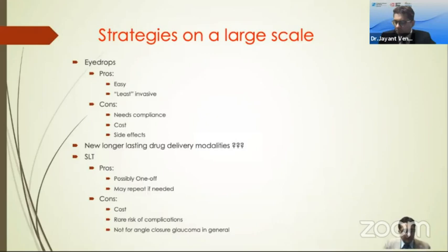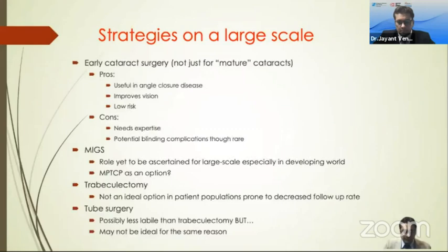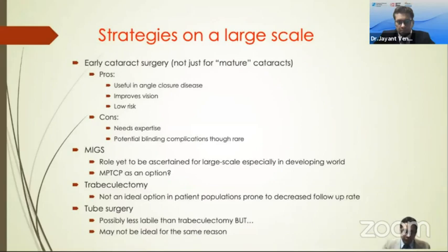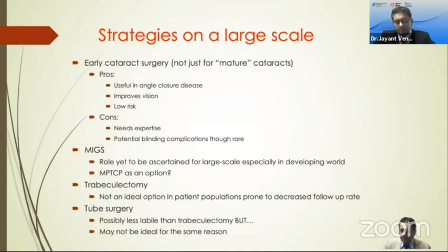An early cataract strategy — not just for mature cataract, as many cataract camps in countries like India focus on — could be useful in alleviating the burden of angle-closure disease. It improves vision, and can also be used as an opportunistic screening mechanism for other eye diseases. However, it needs expertise and there are potential blinding complications from cataracts. MIGS, trabeculectomy, and tube surgery may not be ideal in a large-scale setup where follow-up and adherence are not easy.